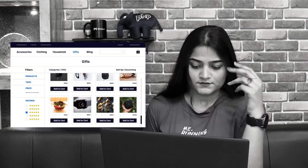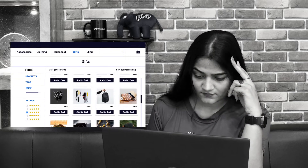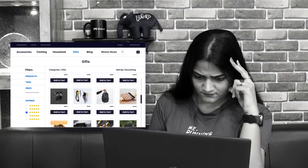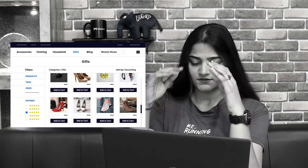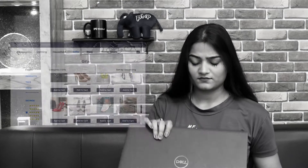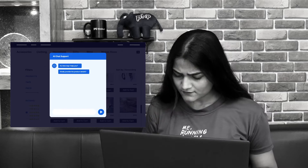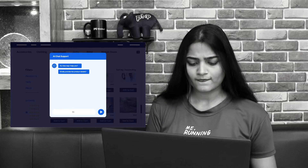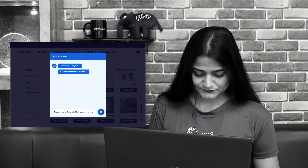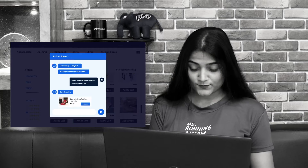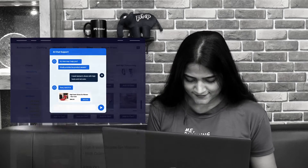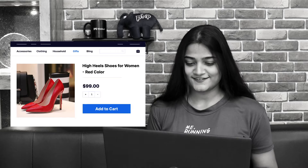Meet a frustrated online shopper struggling to find the perfect gift for her upcoming anniversary. Her frustration grows when a list of choices appears in front of her. She is about to close the laptop when suddenly an AI chatbot appears on her screen, offering to make her shopping experience unforgettable. She decides to give it a try and is amazed as the chatbot understands her needs and guides her effortlessly. Thanks to the chatbot for a hassle-free purchase.